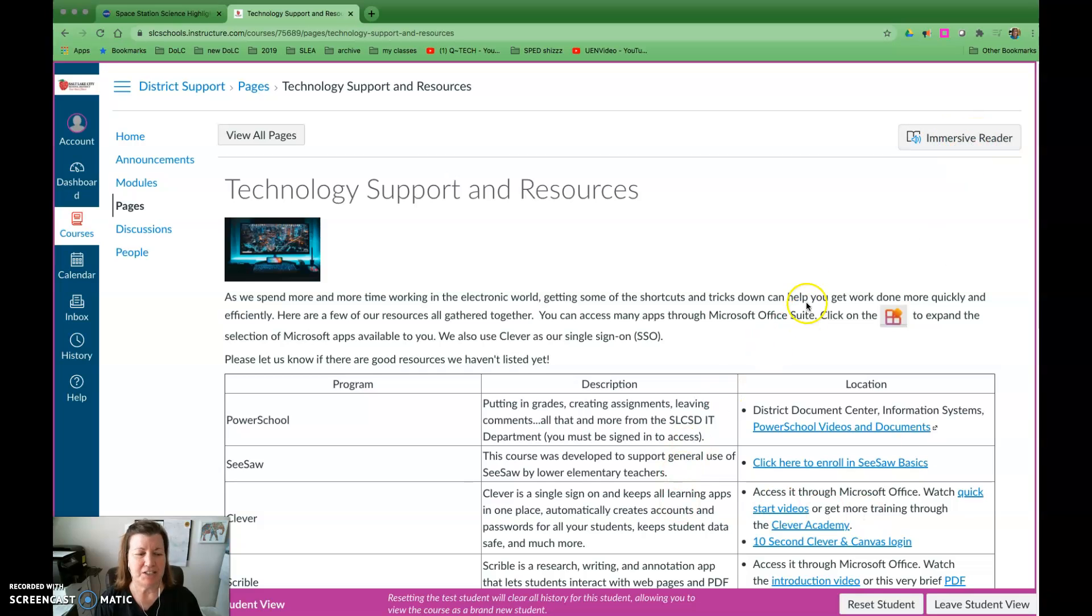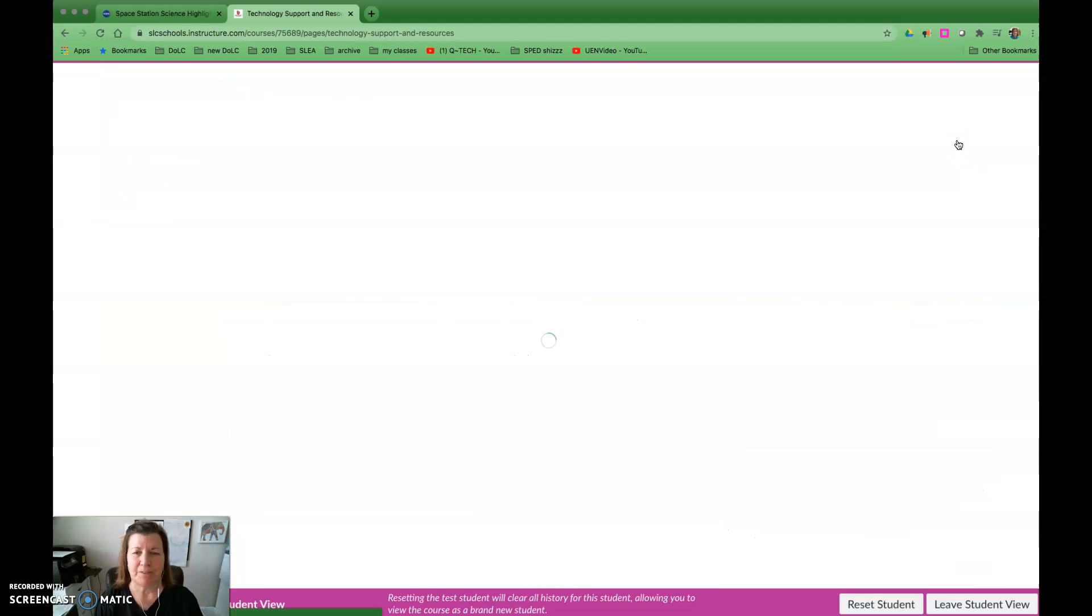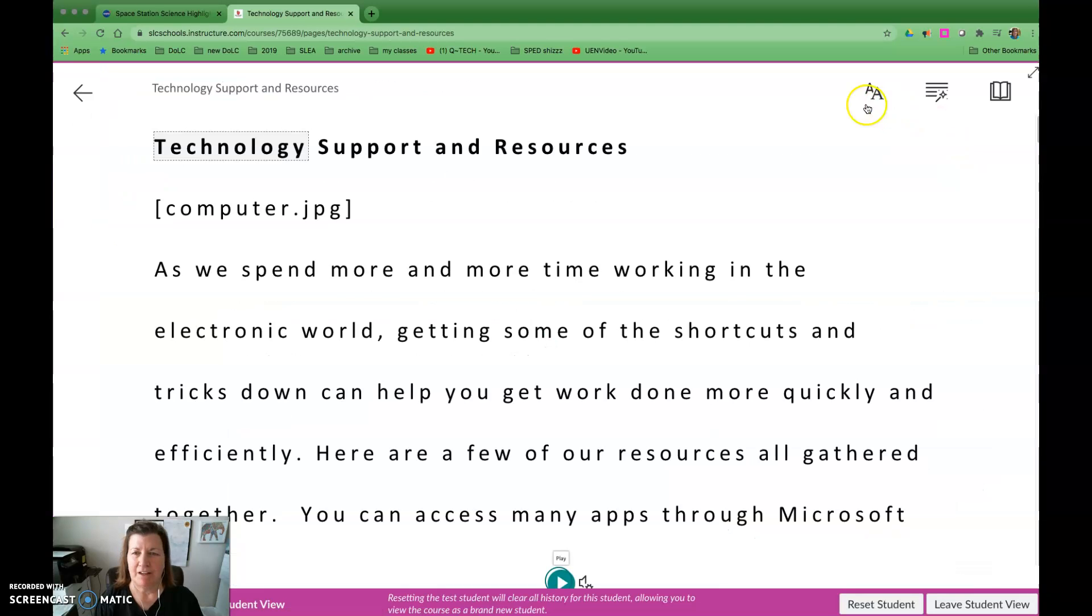I'm showing the student view. What I'm going to do is click into Immersive Reader here and you can see it goes into this tool.